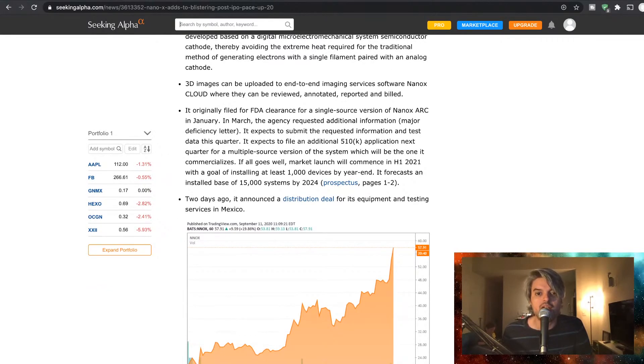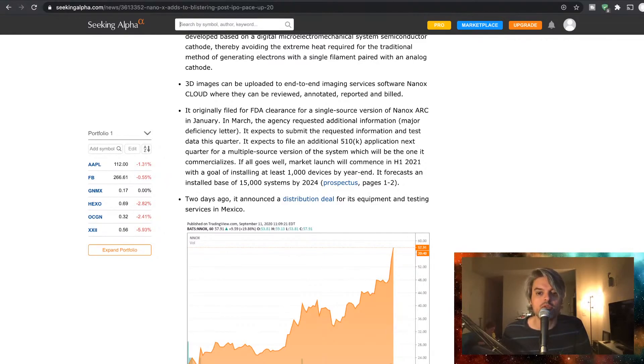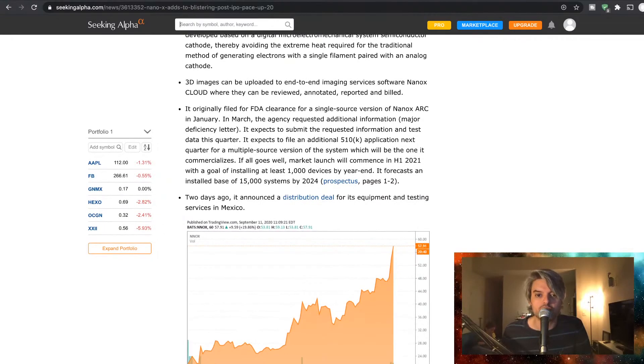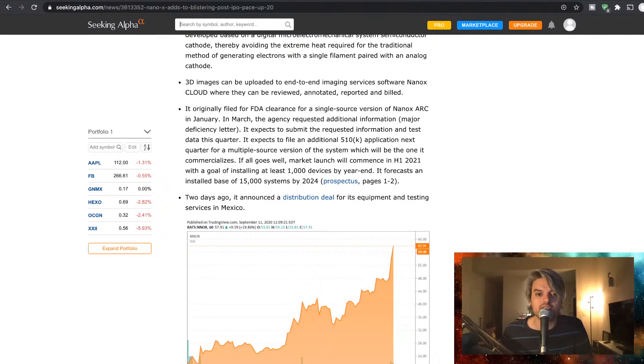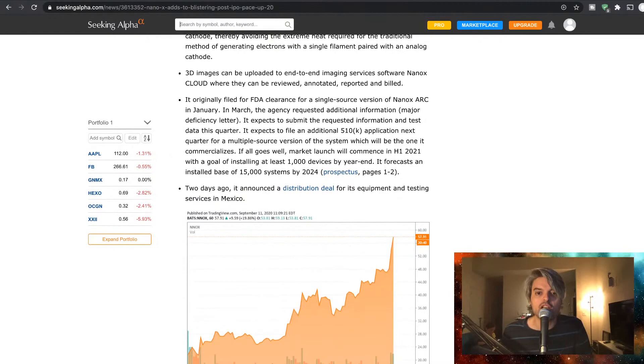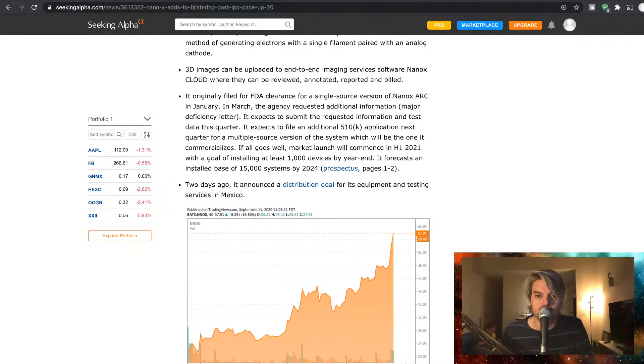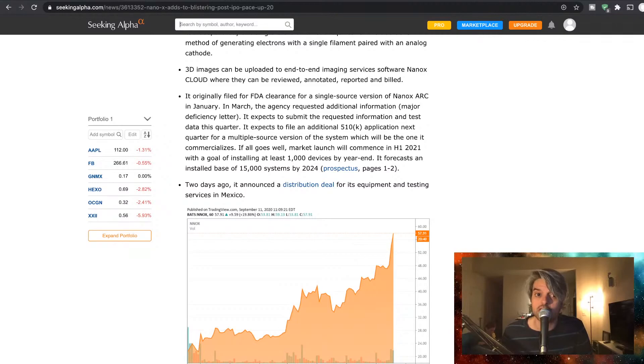It expects to file an additional 510k application next quarter for a multiple source version of the system which will be the one it commercializes. If all goes well, market launch will commence in H1 2021 with a goal of installing at least 1,000 devices by year-end. It forecasts an installed base of 15,000 systems by 2024.